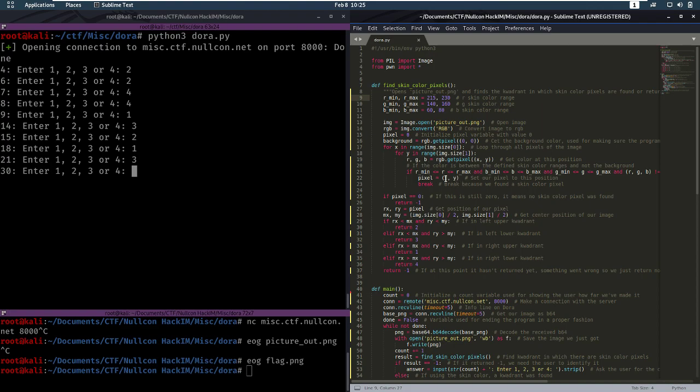When we find the pixel that's within these ranges and that's not equal to the background, we then take that pixel and take a look at its position by comparing it to the middle of the picture. And that's how we return the quadrant.